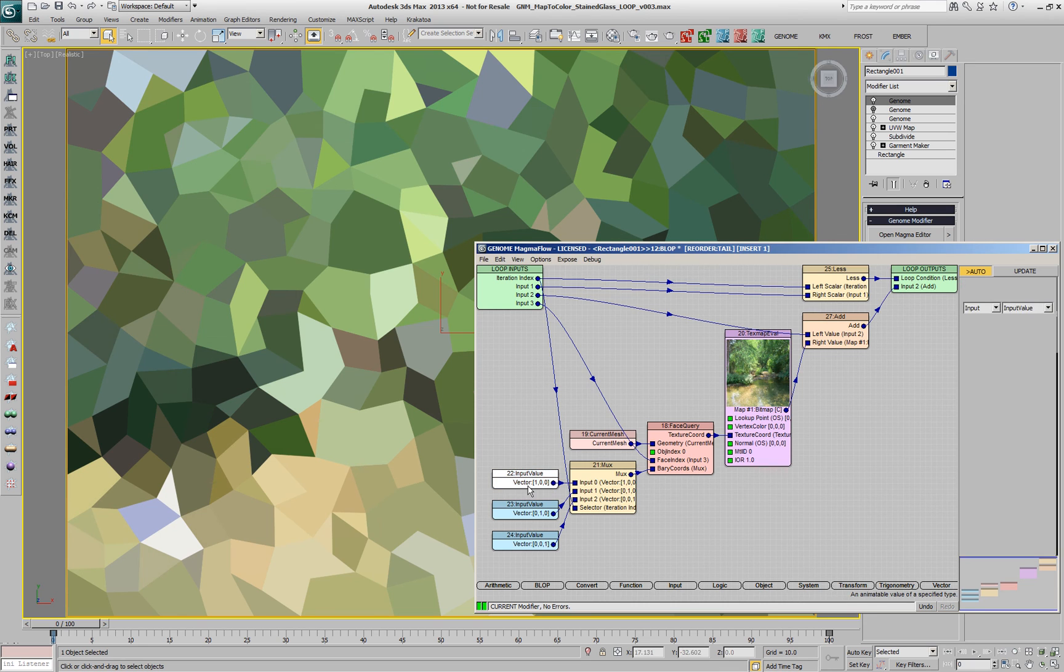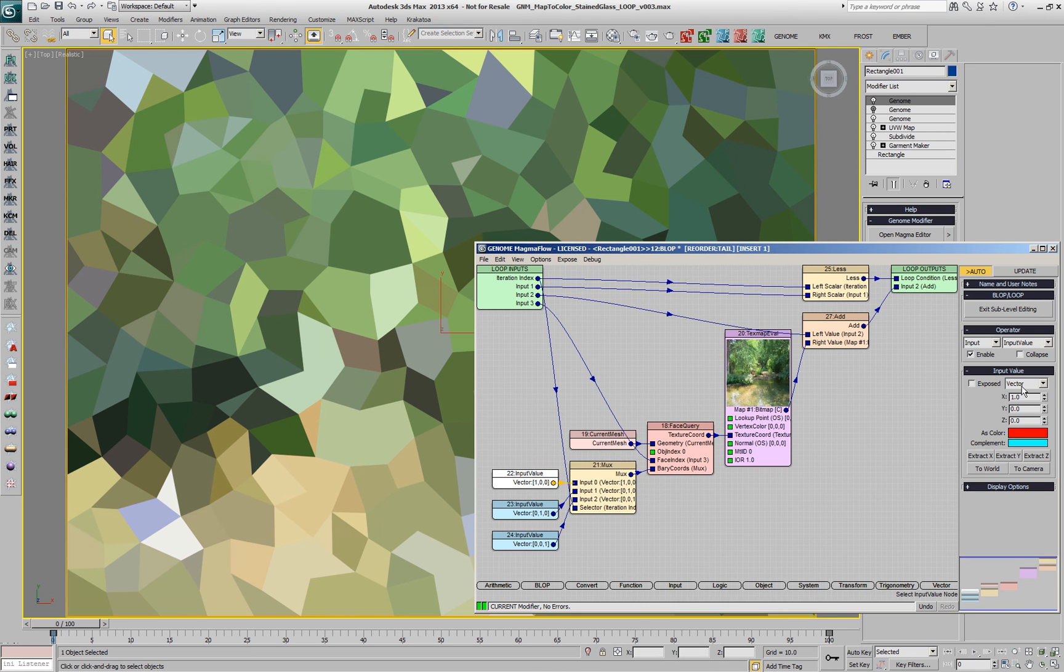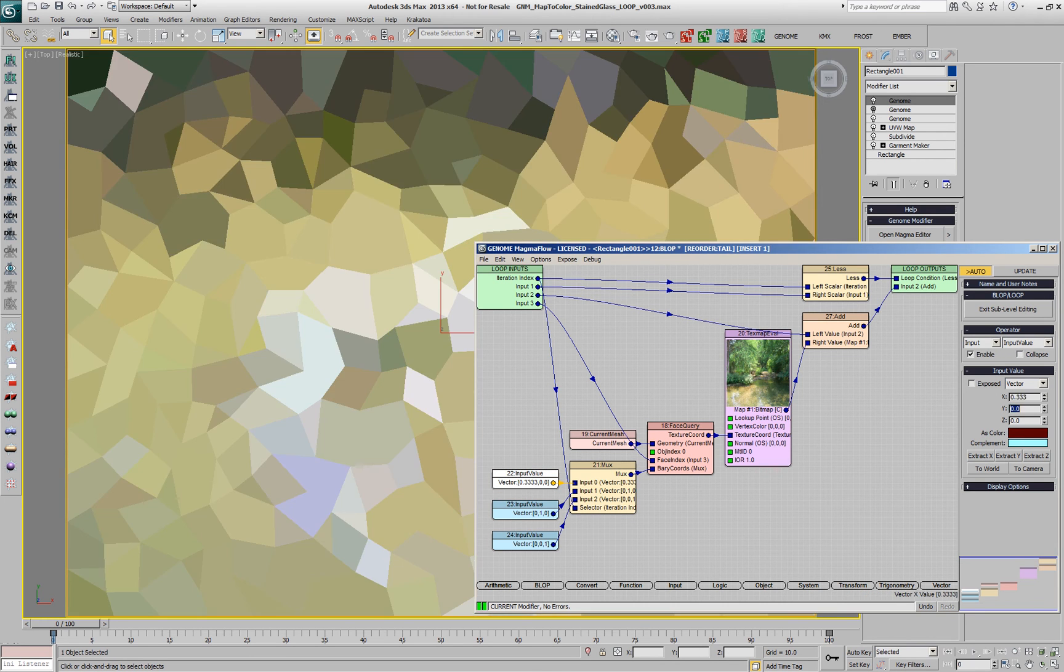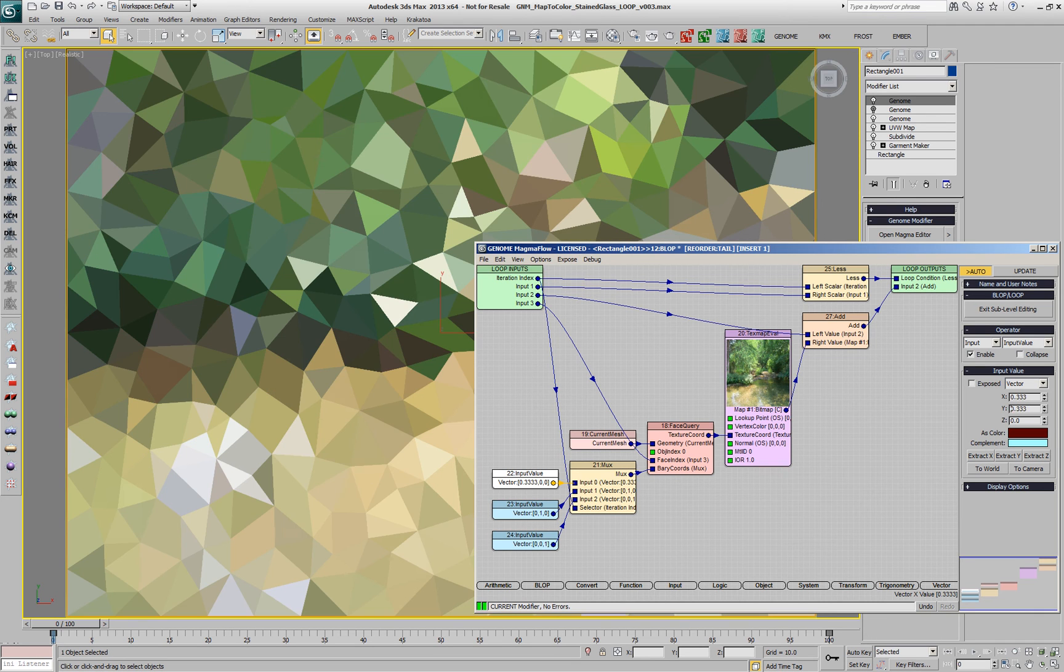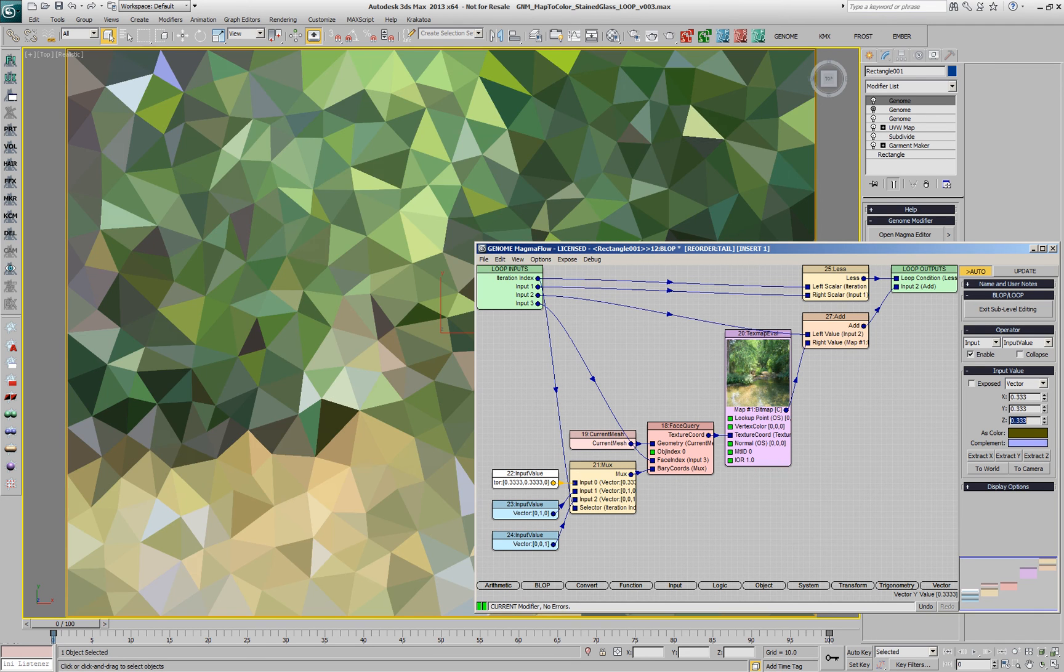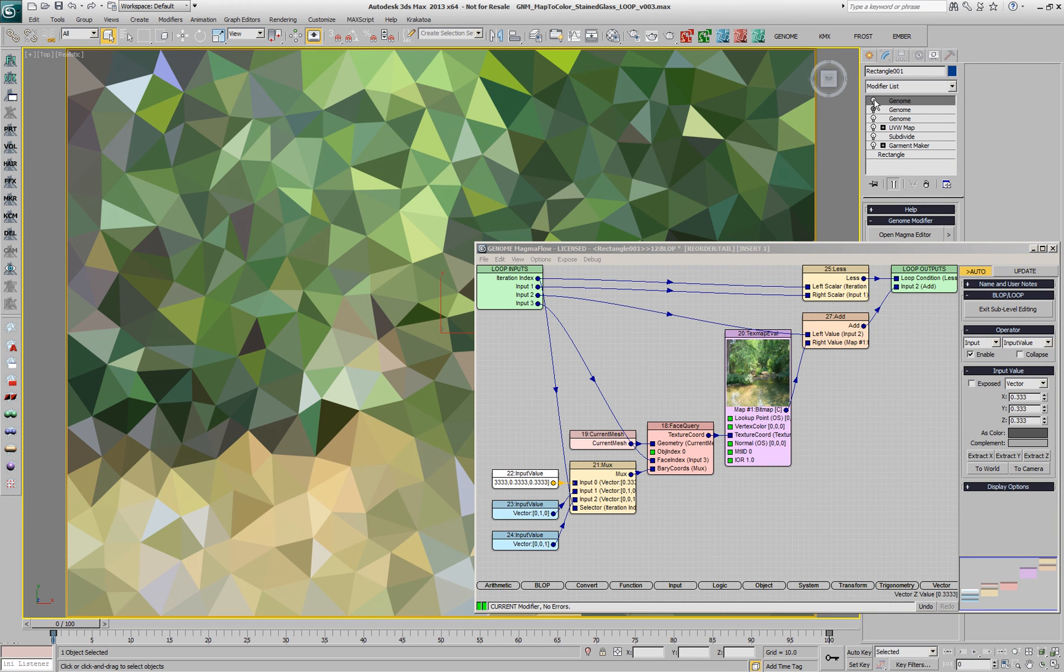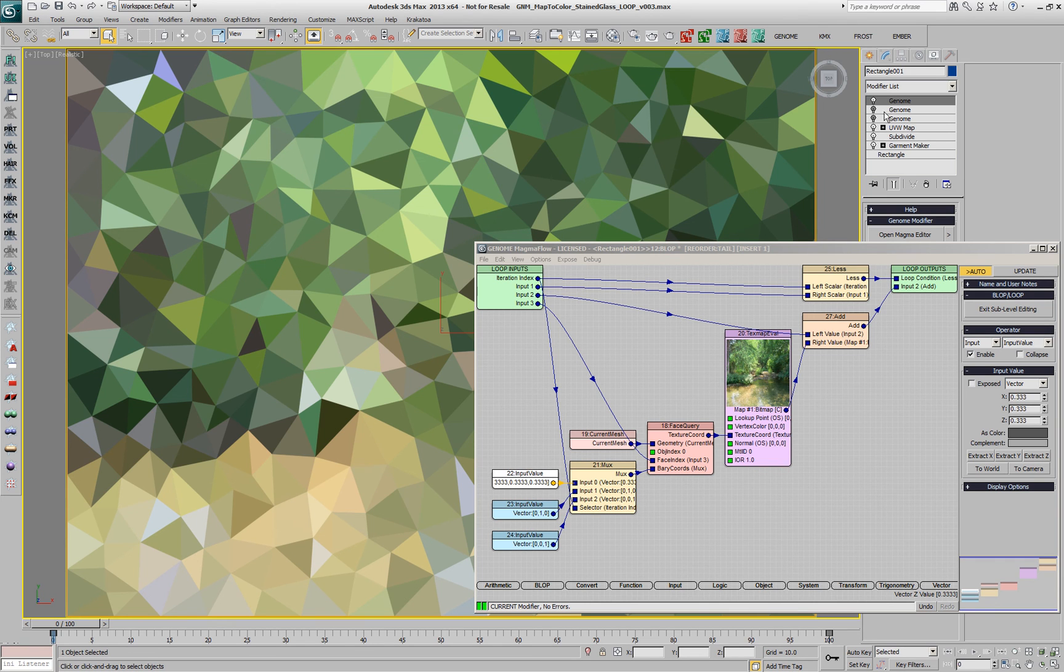Now, we're creating a much more interesting result, but if we would enter 0.3333 in each of the X, Y, and Z barycentric coordinate components, we're going to produce exactly the same sampling at the center of each face as in our original genome modifier.